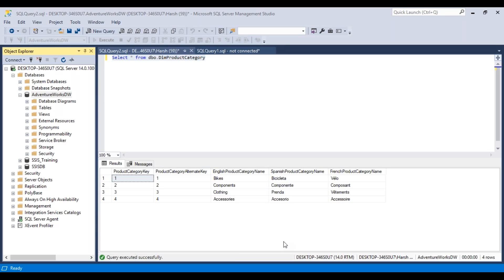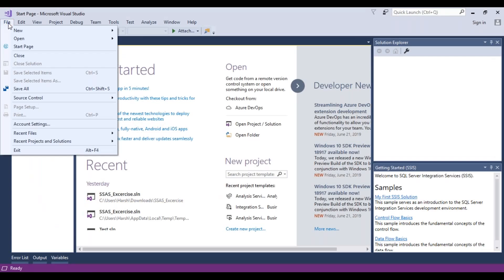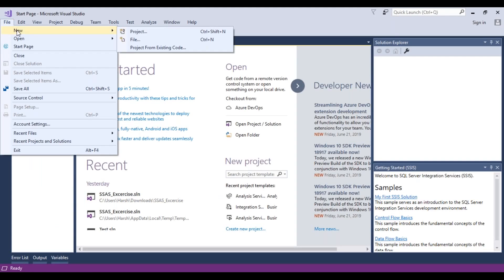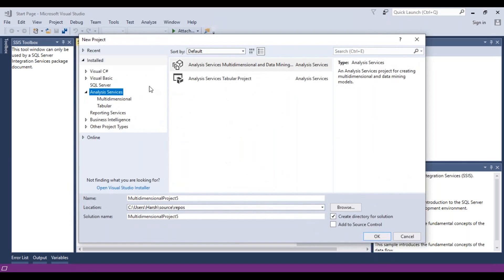To work in SQL Server Analysis Services and design cubes, we need to go to Microsoft Visual Studio, go to File, New, Project, and it will give us multiple options.